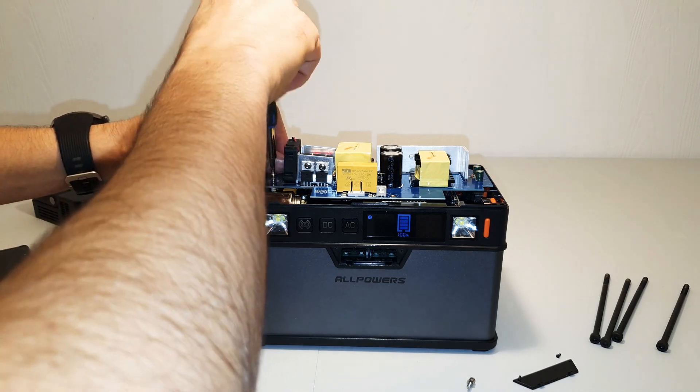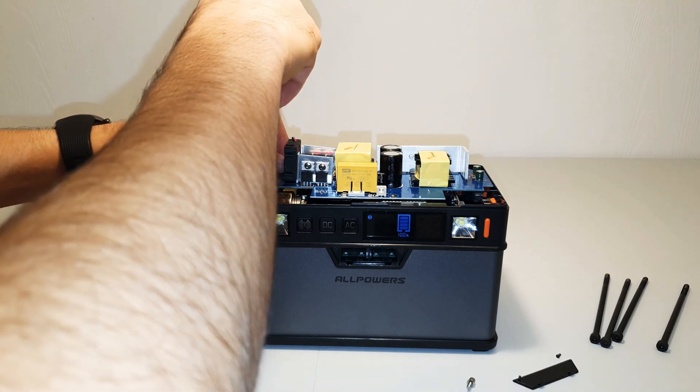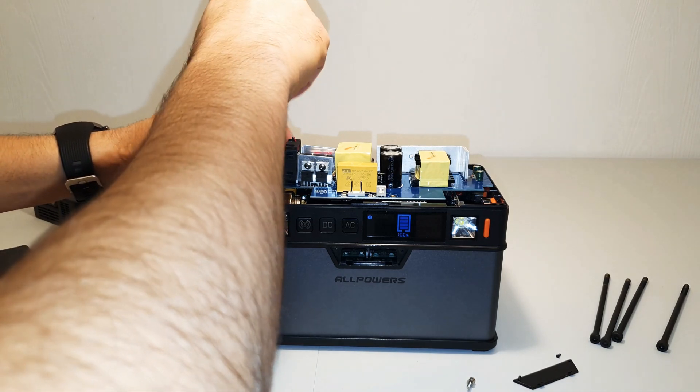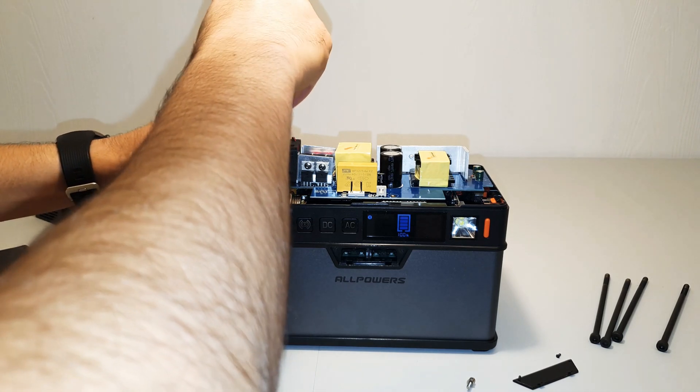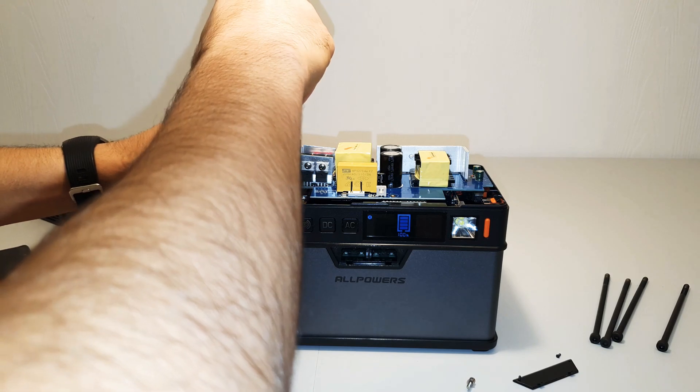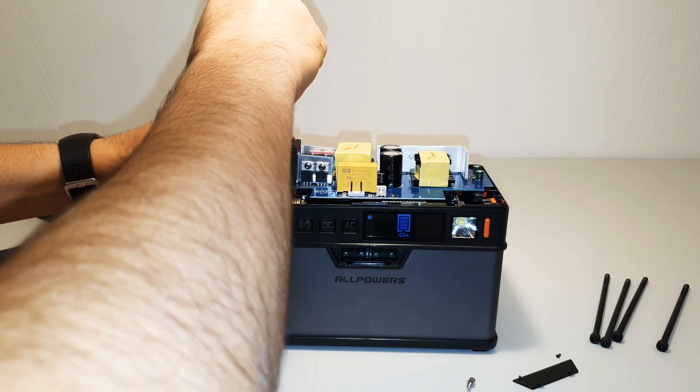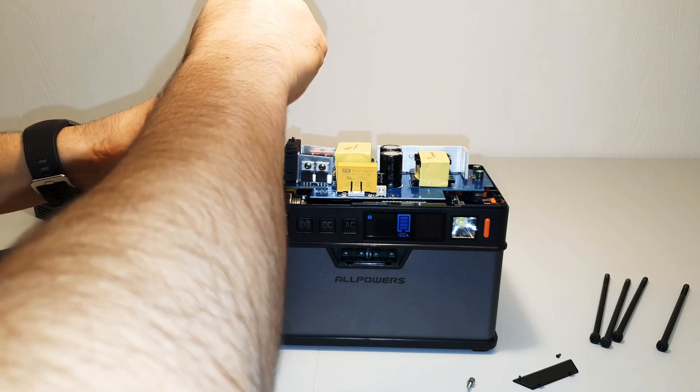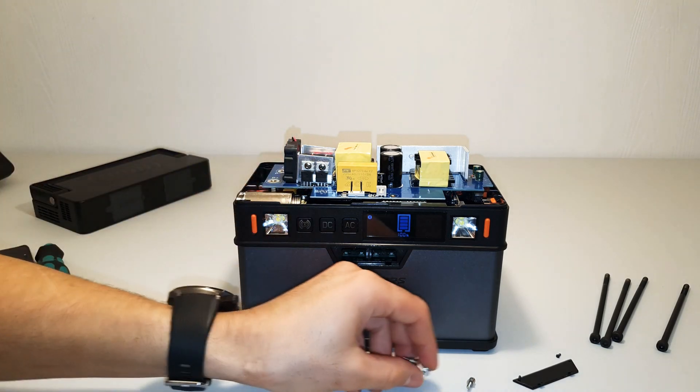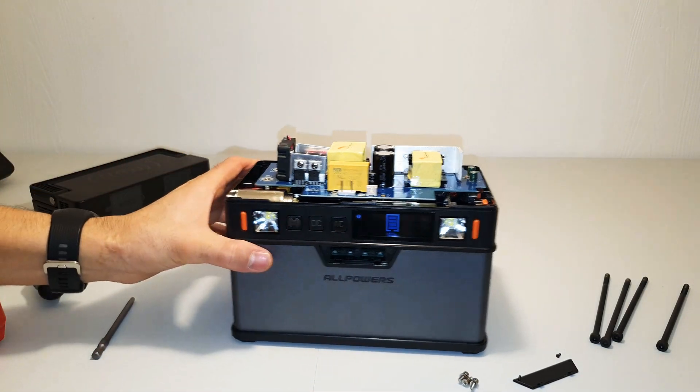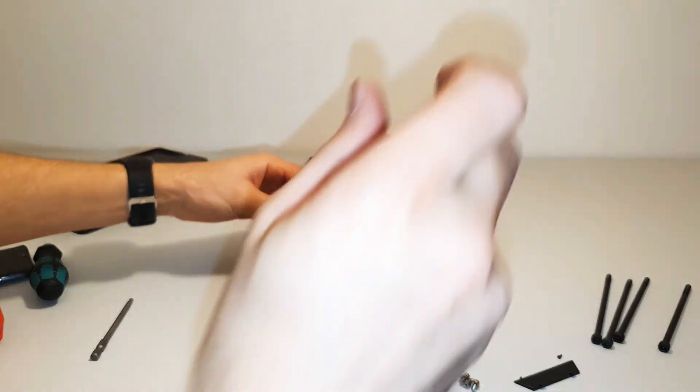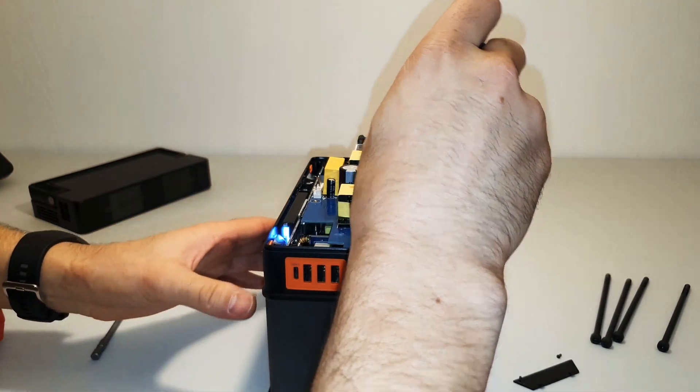Actually, I'm going to disconnect the fuse, but I can't because I don't have anything to hold it. I'll just unscrew these screws.